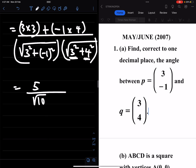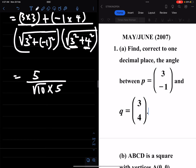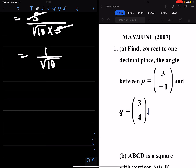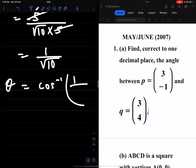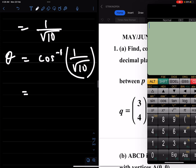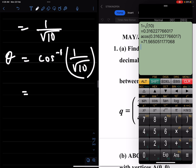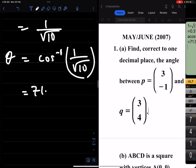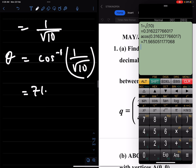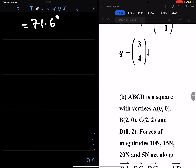So we have 5 over root 10 times 5, and simplifying that gives 1 over root 10. Therefore theta equals cos inverse of 1 over root 10. Computing that: 1 divided by root 10 first, then taking the cos inverse gives 71.6 degrees. So the angle between p and q is 71.6 degrees. Now we go straight to part b.